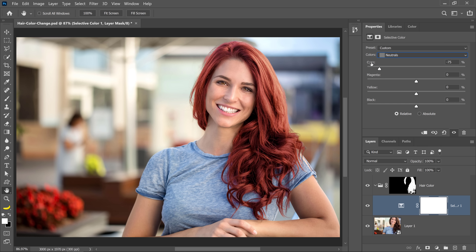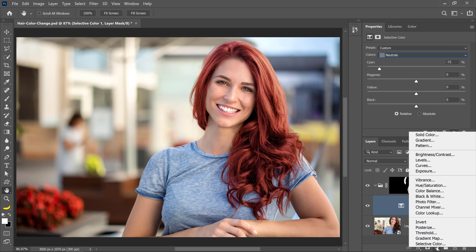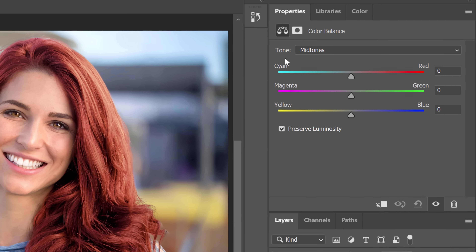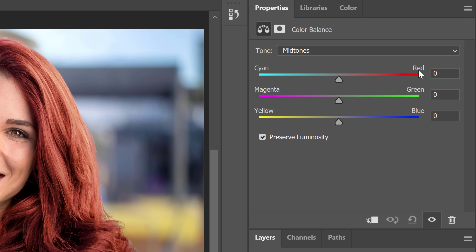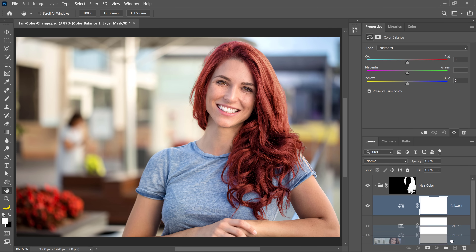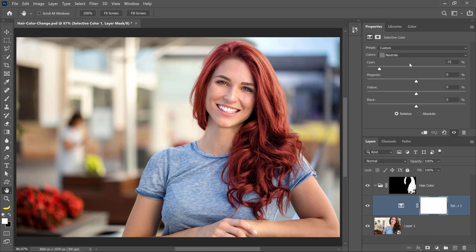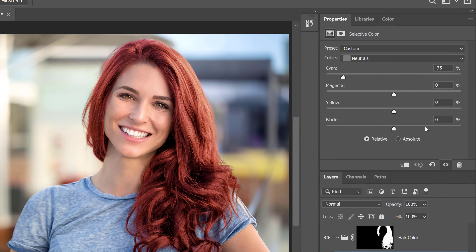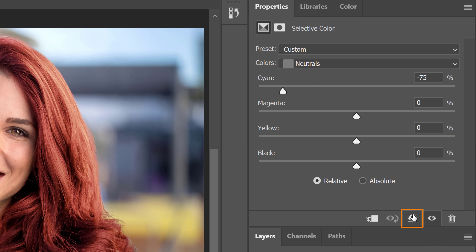If you can't remember those color relationships, the Color Balance adjustment layer does a great job displaying them: cyan–red, magenta–green, yellow–blue. Unfortunately the Selective Color adjustment layer doesn't show it that way, but it is the same color relationship. I'll click the reset button to reset my sliders.